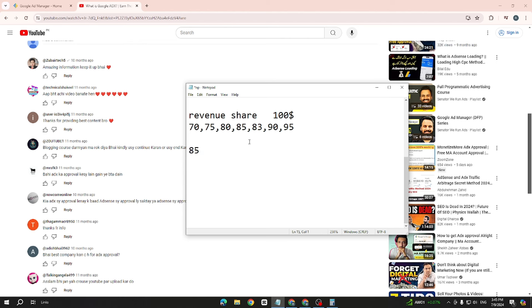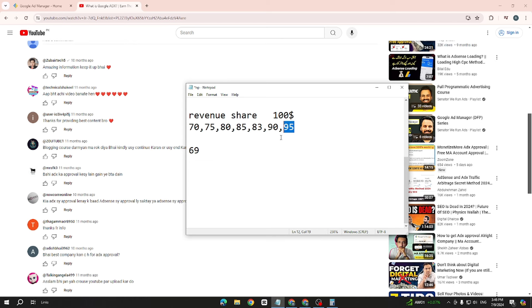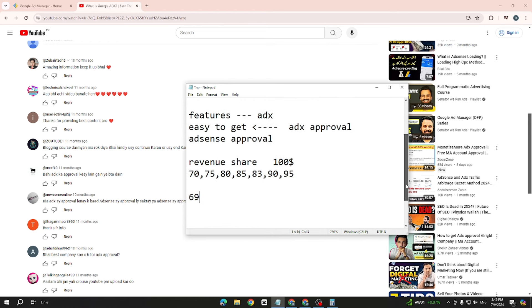Now, what about AdSense revenue share? If you make $100 on AdSense, you get around 68% to 69% — I'm not exactly sure of the percentage, but it is the lowest revenue share. So AdSense revenue share is lower. Based on my experience with both ADX and AdSense, I have explained all these differences to you.